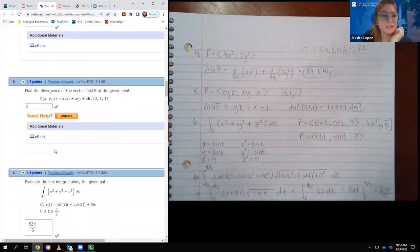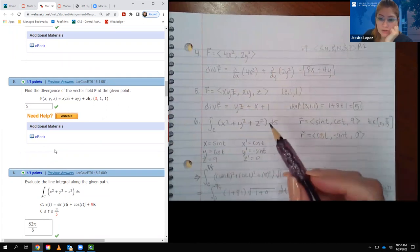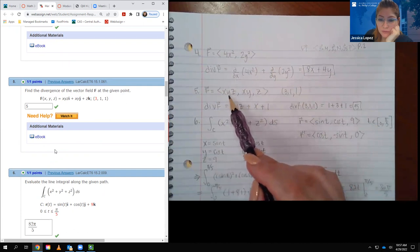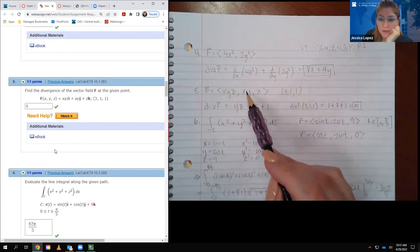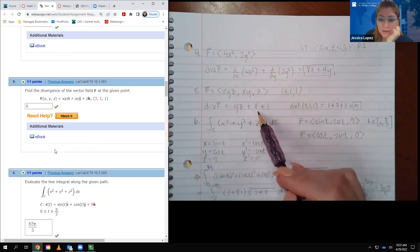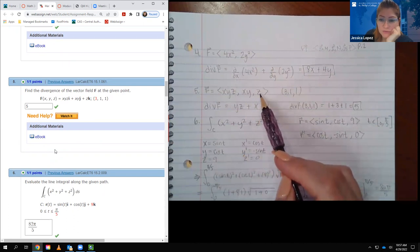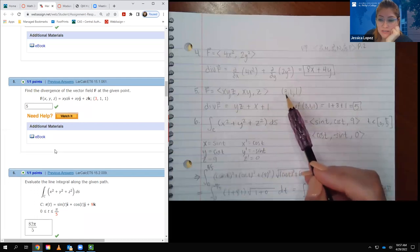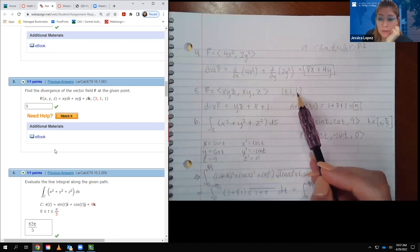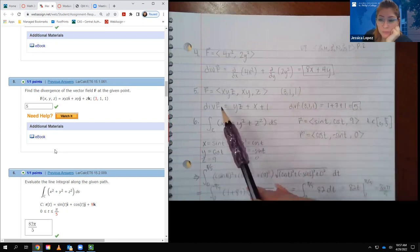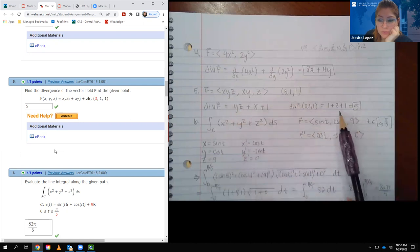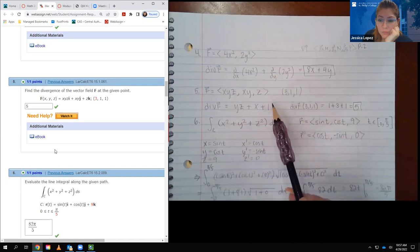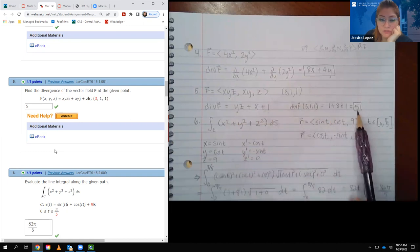Number five asks for divergence at a particular point with three components. The derivative of the first component with respect to x gave yz, the second with respect to y gave x, and the third with respect to z gave 1. Plugging in the given x, y, and z values: yz became 1·1 = 1, x was 3, and the last term stayed 1. The result was 5.